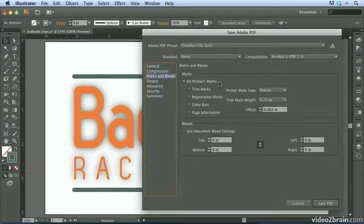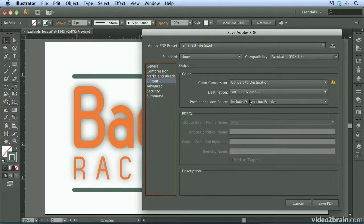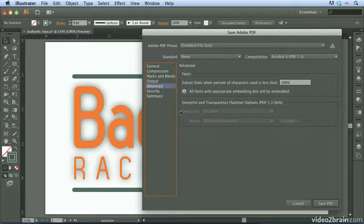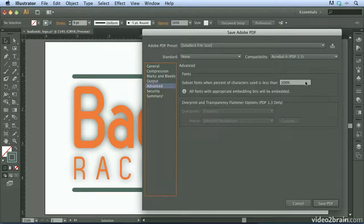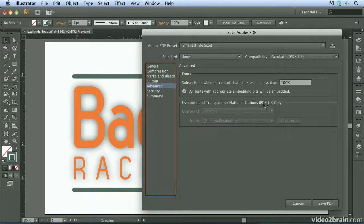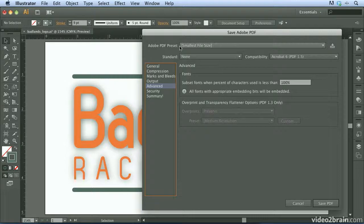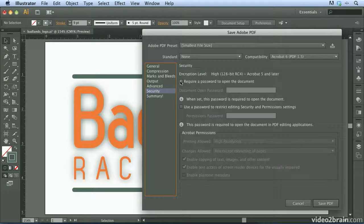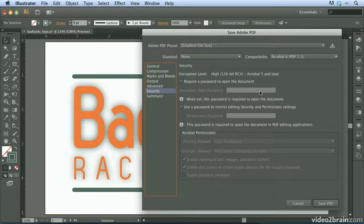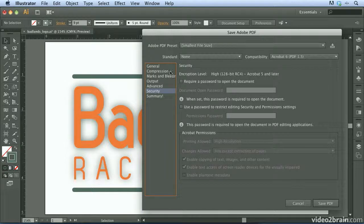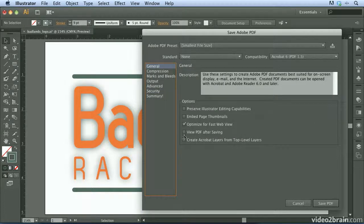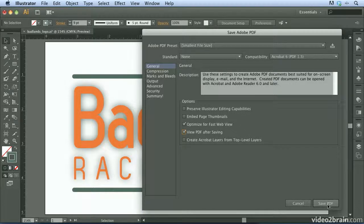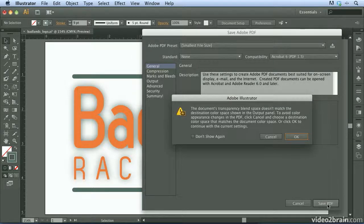You can turn on marks and bleeds if you want to. You can change the color conversion during output, go to the advanced section. We can also control the fonts. So right now it's going to embed all the fonts in this document. And we can also control the flattener preview, which really doesn't apply to this preset here. If you wish, if you don't want just anybody to open this file, you can add a password to this document so that when somebody opens this PDF, it will require a password. So that looks pretty good. What I'm going to do is click on the save PDF button. But before I do, I'll go to the general category and click view PDF after saving. So I'm going to go ahead and click the save PDF button.